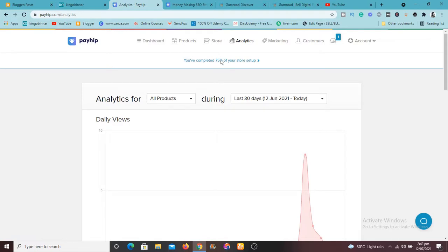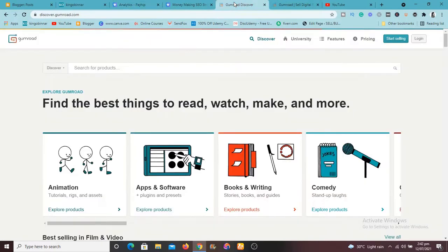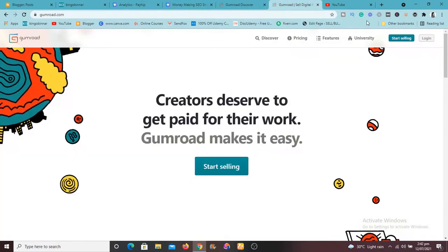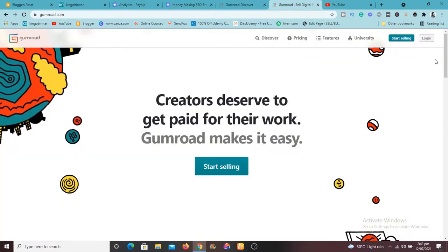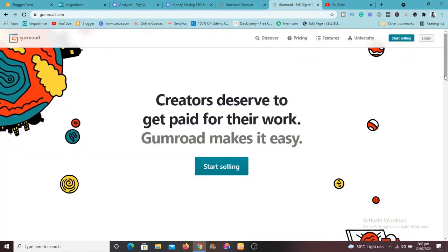So this is the first one here. So the second one which I'm going to talk about now is Gumroad. If you don't know what Gumroad is, Gumroad is a platform for creators.